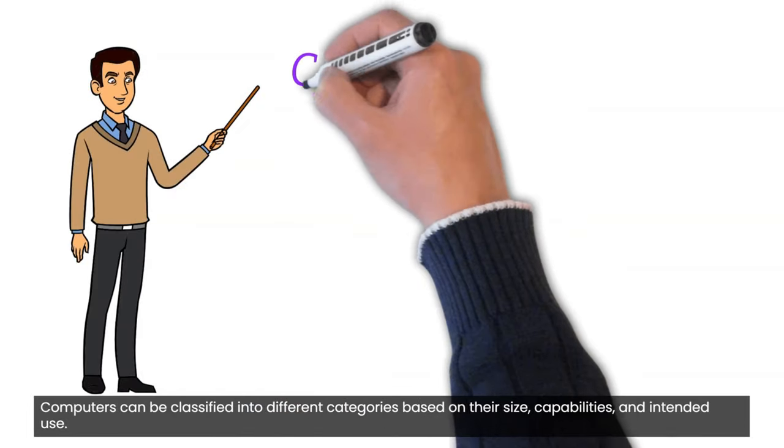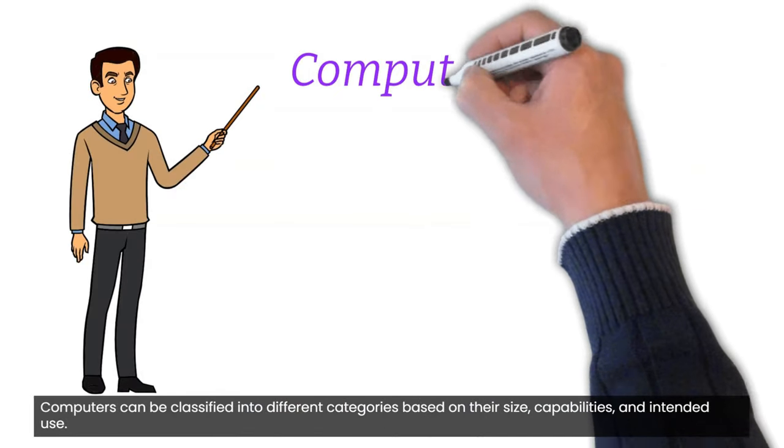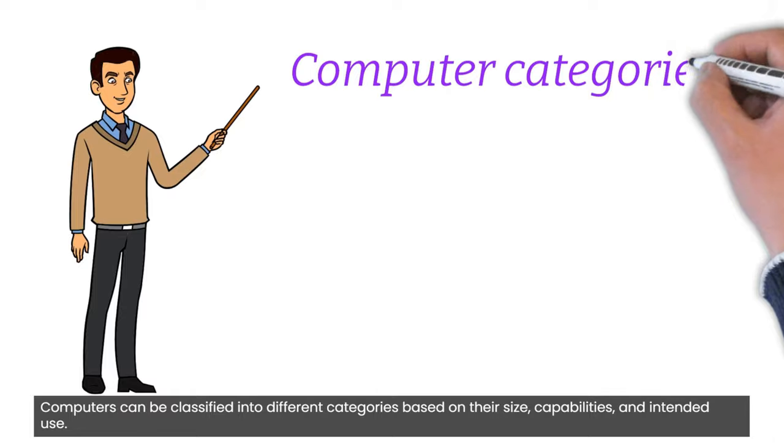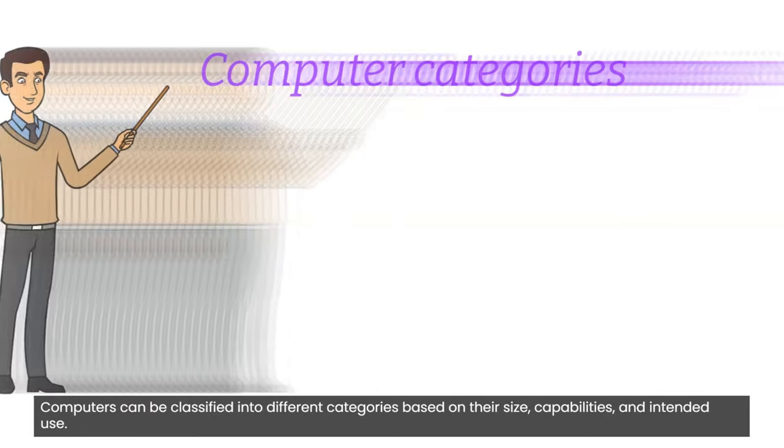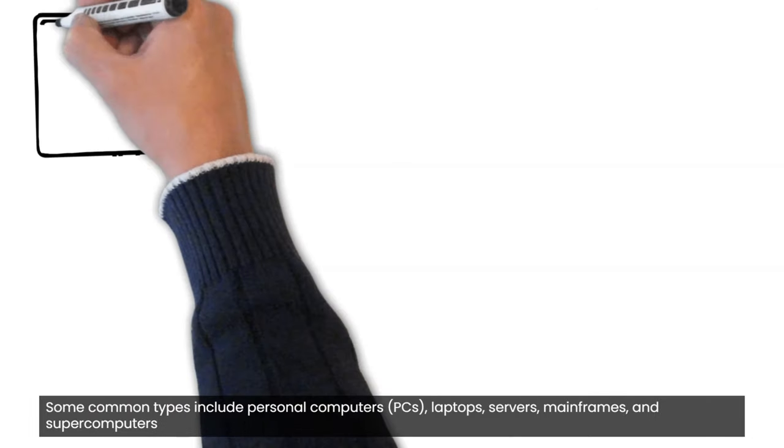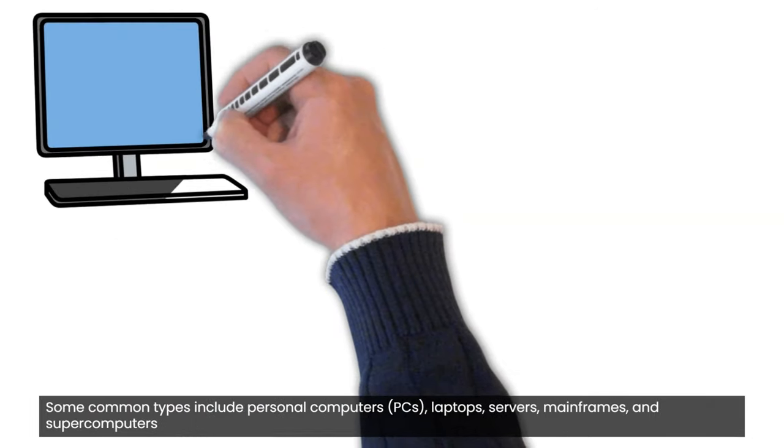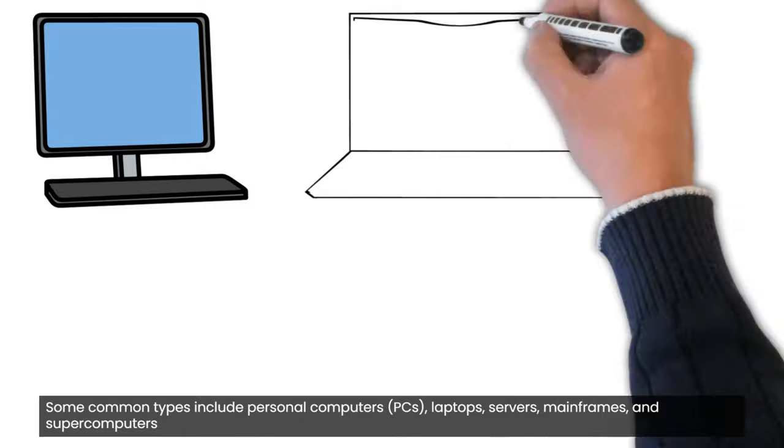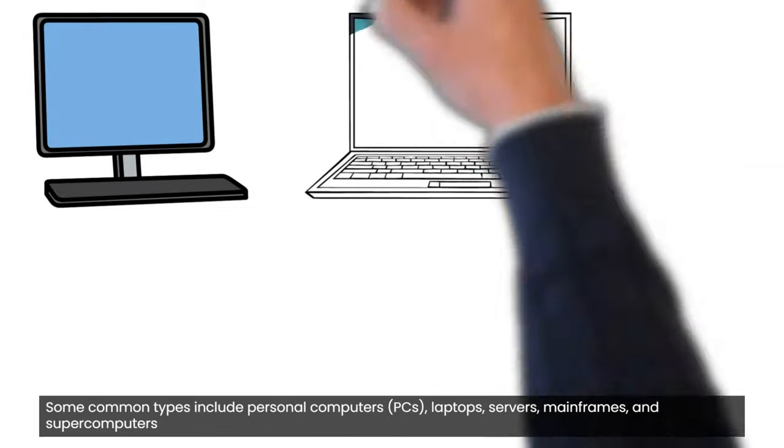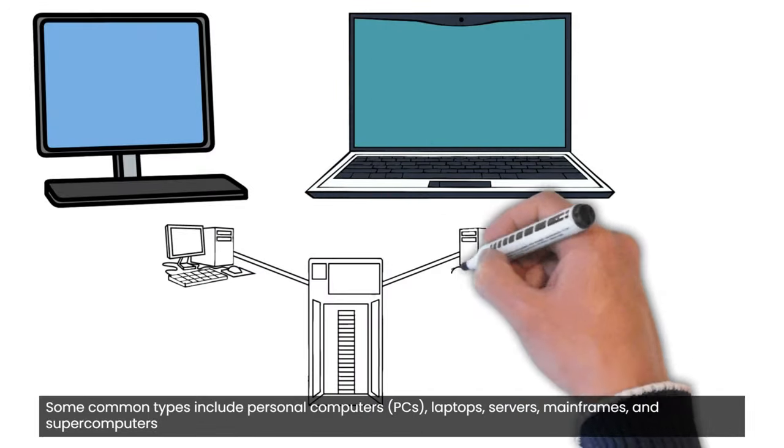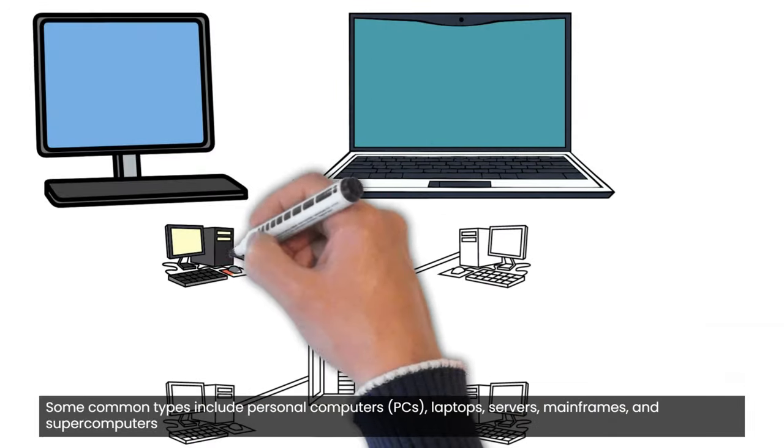Computers can be classified into different categories based on their size, capabilities, and intended use. Some common types include personal computers, laptops, servers, mainframes, and supercomputers.